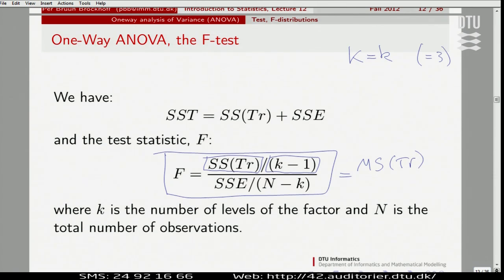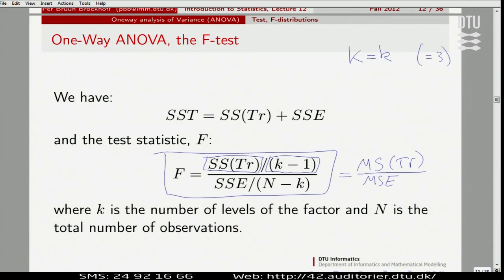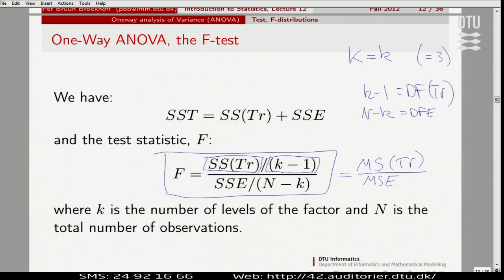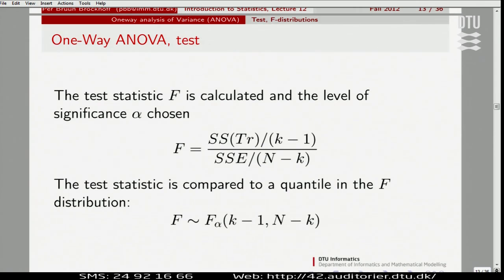In the numerator we have MS treatment, and we also have MSE — these are names you can find in the output of software — where you divide those sum of squares by what is called degrees of freedom. K minus one would be degrees of freedom for treatment, and n minus k would be degrees of freedom for the error. The theory on the next slide tells us how we can do hypothesis testing in practice.